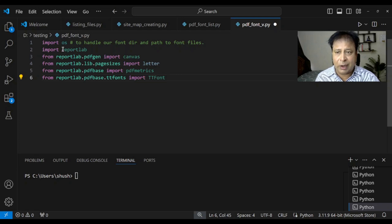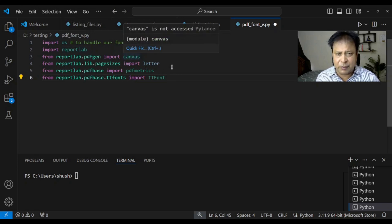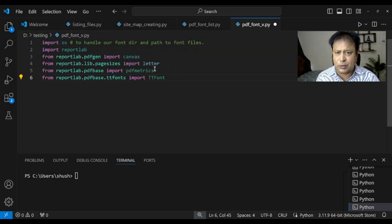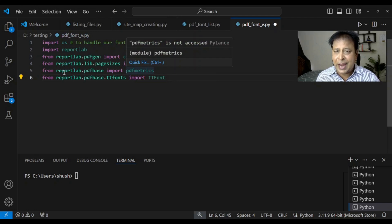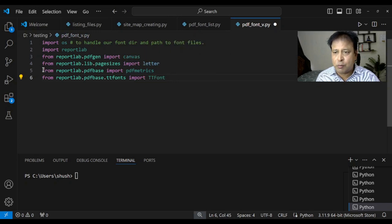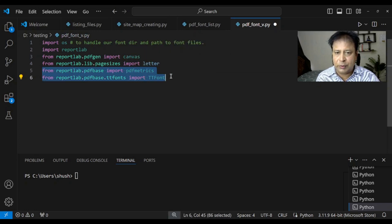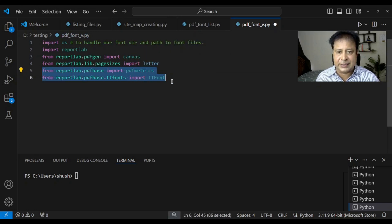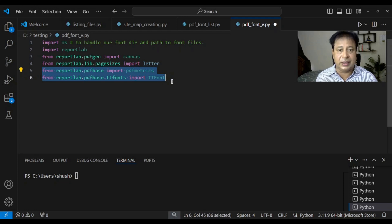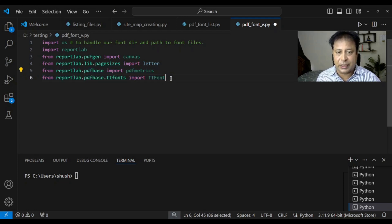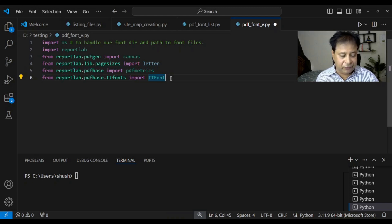Now then our ReportLab then some modules of canvas letter. Earlier also we have used them. And these two modules you probably will be first time using PDF matrix and TTF font. Because we have to register the font with our ReportLab. So for that purpose these are we are using.